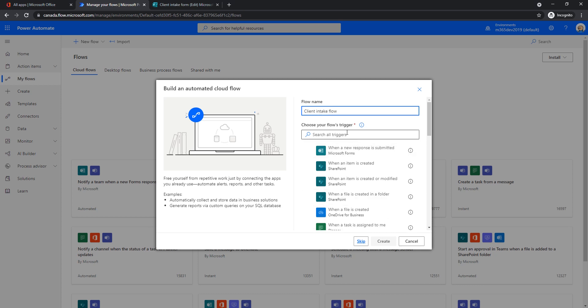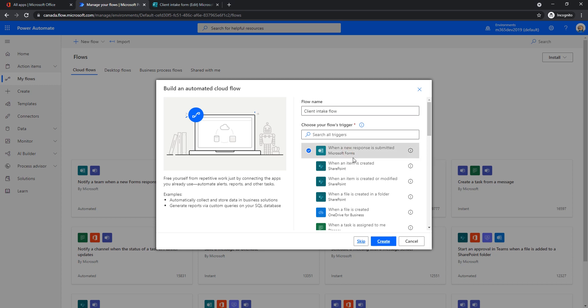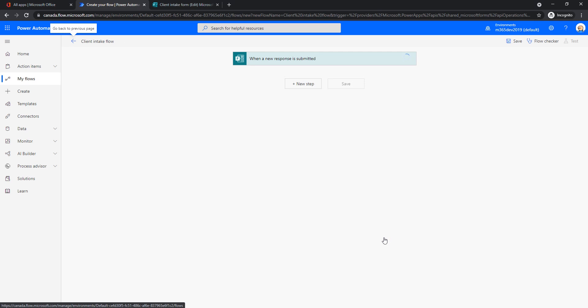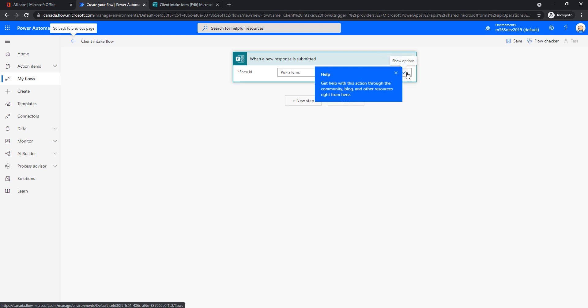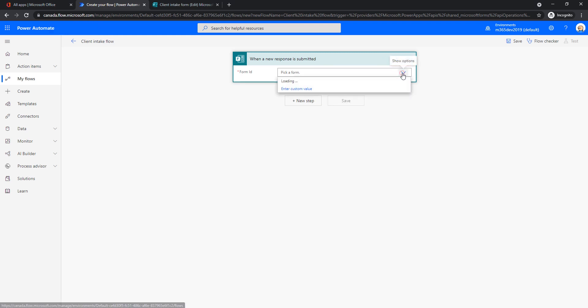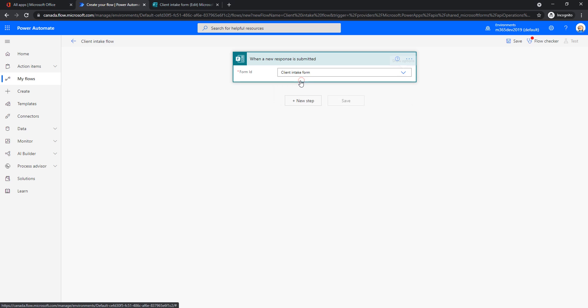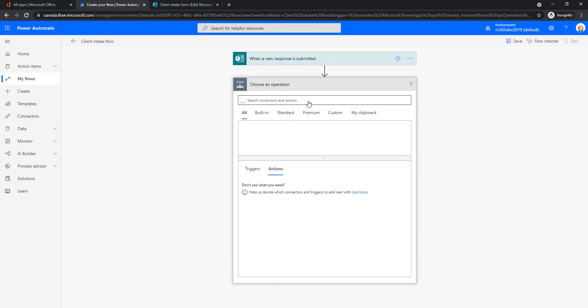And a trigger will be, we already have it offered here. So whenever a new response is submitted to Microsoft Forms, that will be a trigger for our flow to do something. And then we will say what that something might be. So this will trigger the start of our flow. So whenever a new response is submitted, we need to pick which form because we might have 10 different forms. In our example, we already see that I created one previously. So this one is client intake form. Let's use this one. And let's say new step.